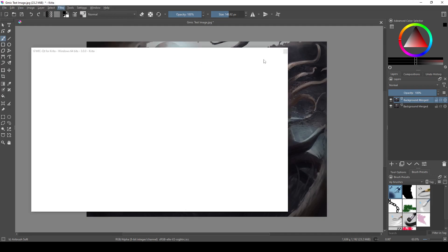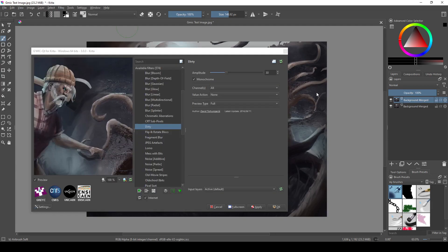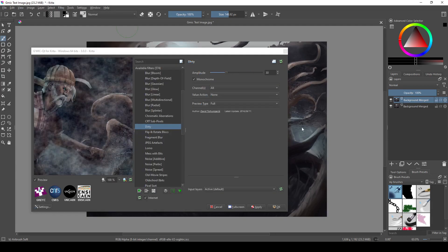Now, one unfortunate thing about Gmic filters is that when you open the window, you can't keep it open and then undo the filter you applied. If you try clicking on the canvas, you get the standard Windows error sound.